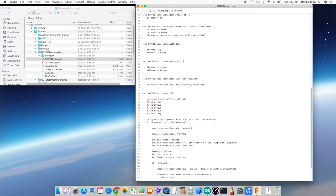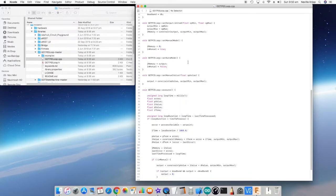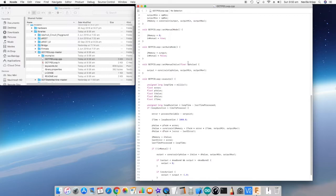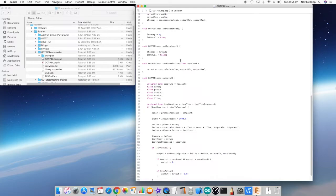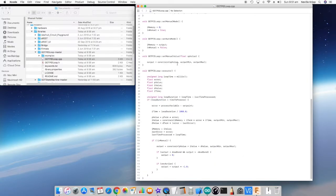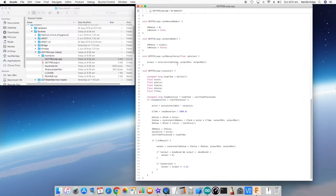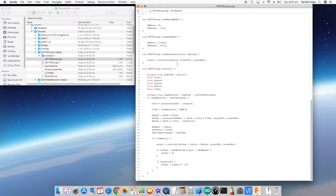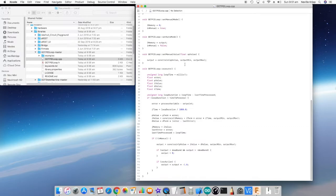We then have a couple of functions to set manual mode and set auto mode, which again are just adjusting internal variables. When it's in auto, we actually load whatever the output is being set to at the moment into i memory, so it effectively gives a bumpless transfer between manual to auto. Next, we have a set manual value, so we just pass a value through and the output is actually set to that value. However, it is constrained within output min and max.